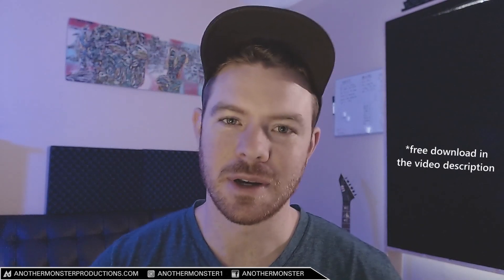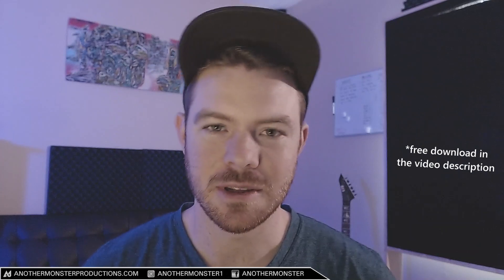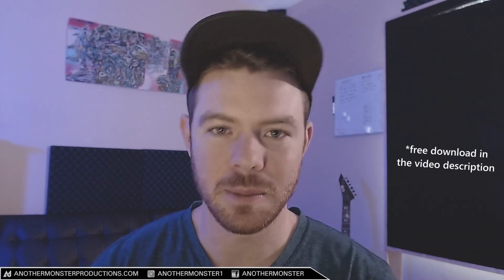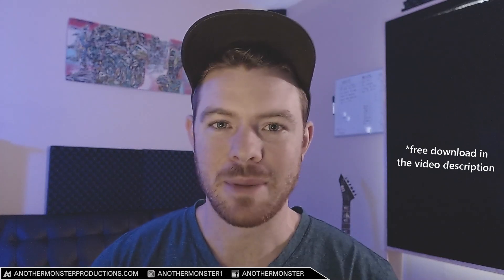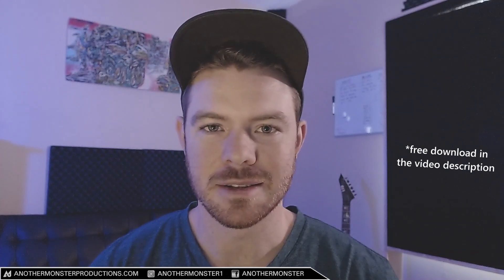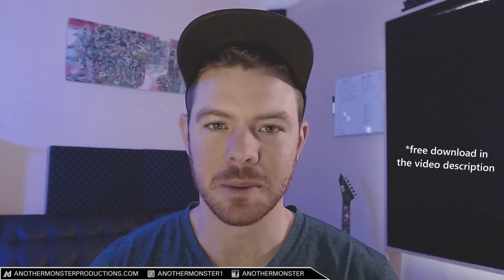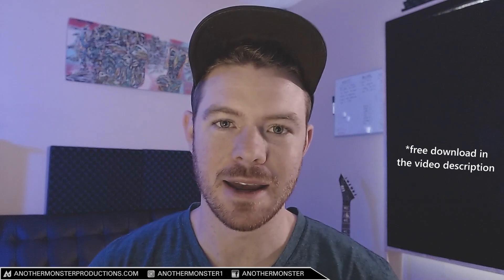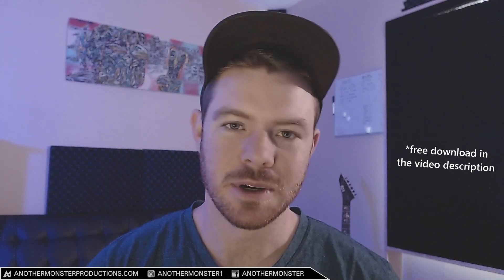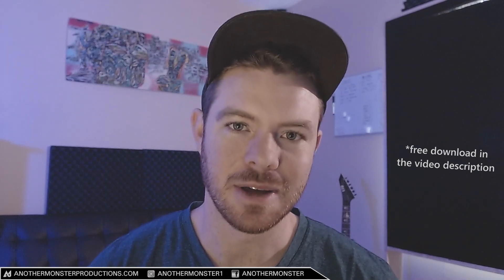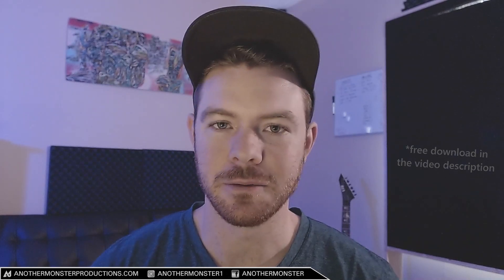If everything goes well, be sure to check the description of this video because I will be giving away the patcher preset/plugin that we're going to be making today. You can get that for free. I'm going to be using all stock FL Studio plugins and free plugins.